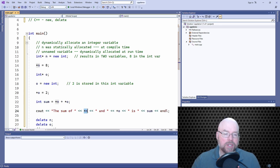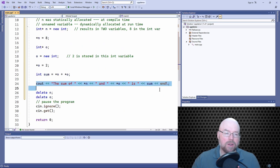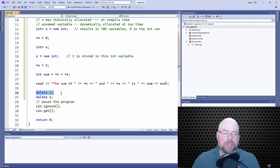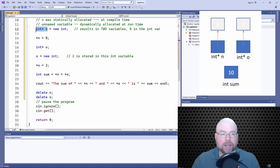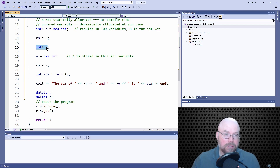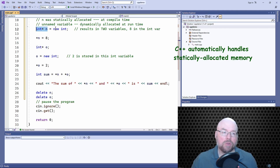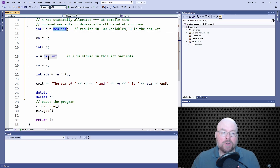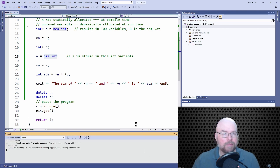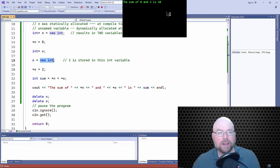There's a lot going on — we're dereferencing n to get 8, dereferencing o to get 2, and retrieving the contents of sum. Once we're done, we delete the variables that n and o are pointing at. We're not deleting n or o themselves — those are statically allocated integer pointers and are freed automatically when the program terminates. We only manually delete the dynamically allocated variables. Let's run this — we can see the sum of 8 and 2 is 10.